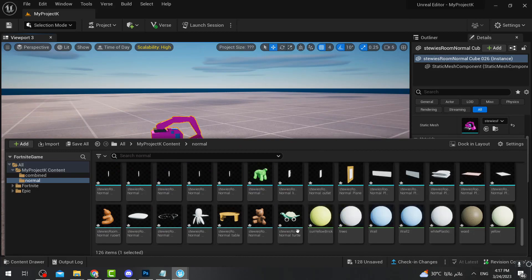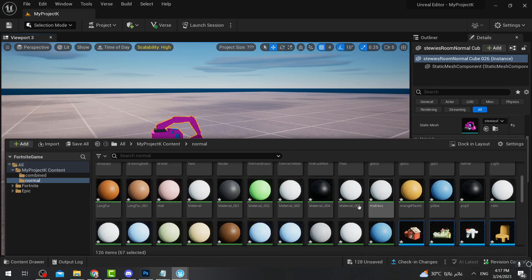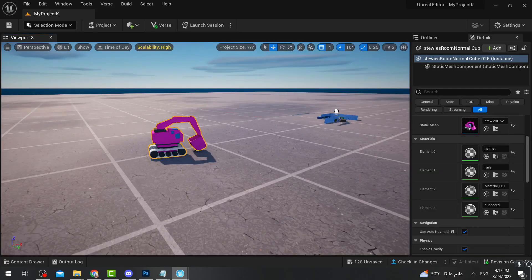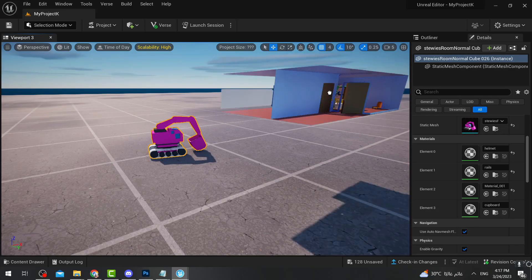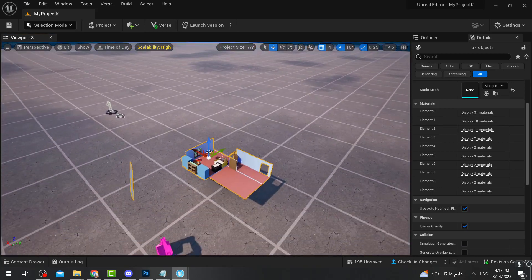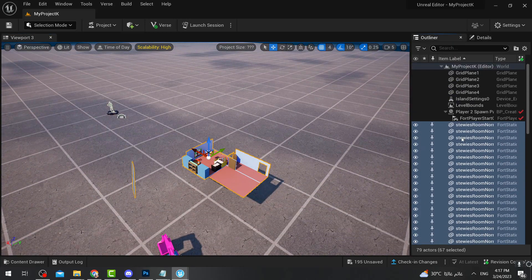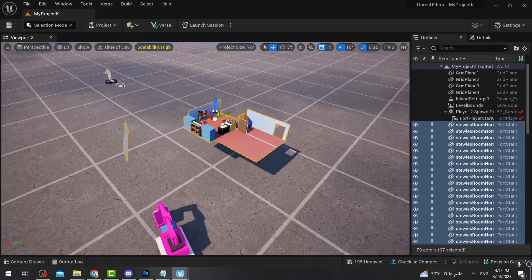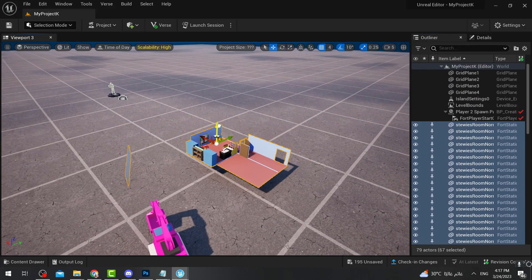If you want to load the entire room, select the first item then go down to the last item. Don't select the materials — you only need the mesh items. Then drag them all together and put them on the island. As you can see, I have now loaded the entire room.